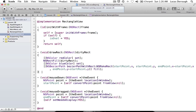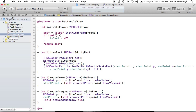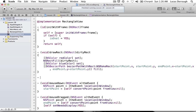We'll talk more about how we can work with first responder in a later tutorial. But for now, you can just think of accepting first responder status as meaning that you can accept keyboard events. This method is from the NSResponder class, which is a superclass of NSView — just so you know where it's coming from.